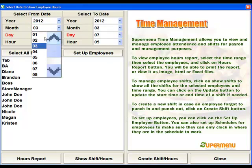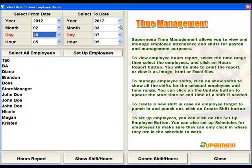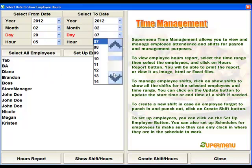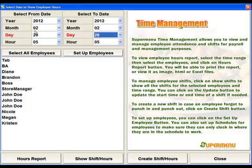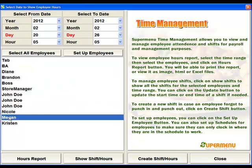We're going to select the date range of February 20th through February 26th — a full week in 2012. We need to select the employees that we want to report on. We can do Select All and it'll select all of the employees, or we can certainly select any one employee or select multiples.